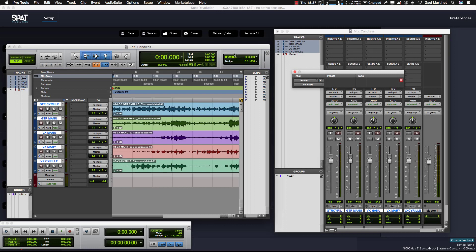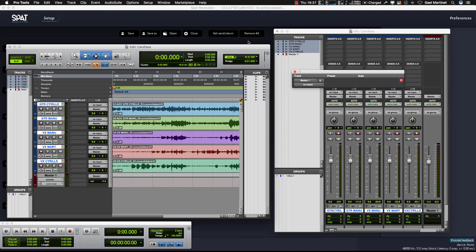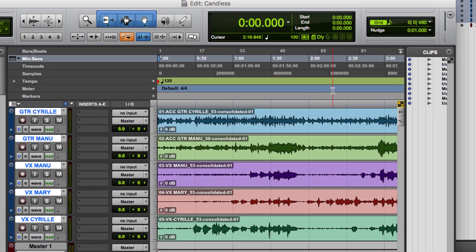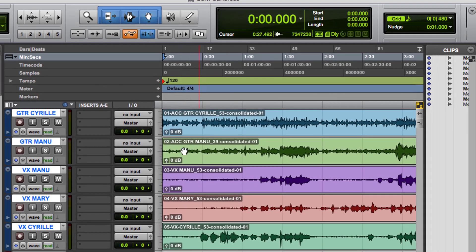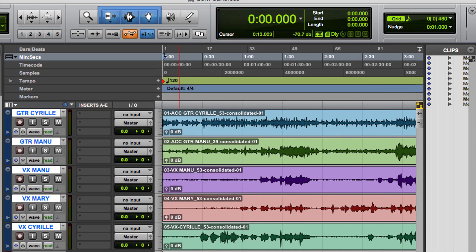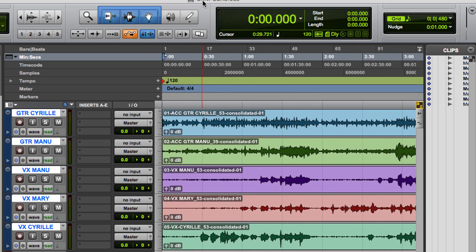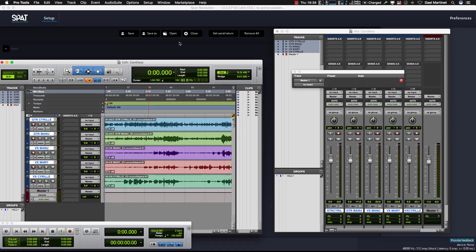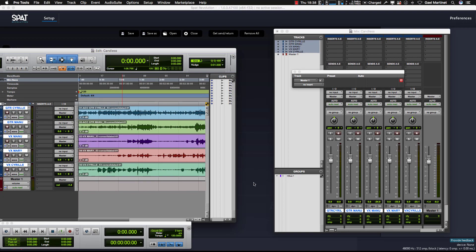This video shows how to use SPART Revolution with Pro Tools and the send and return plugins with the local audio pass. First, let's look at Pro Tools. We have five different tracks, a very simple example to illustrate this, and only one master section. The idea is to send the audio tracks to SPART and get the return back to Pro Tools on the master section.